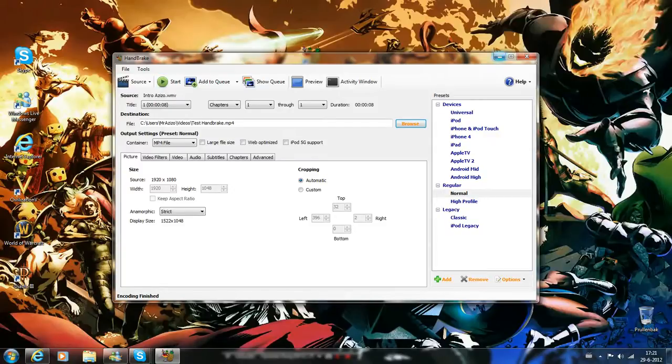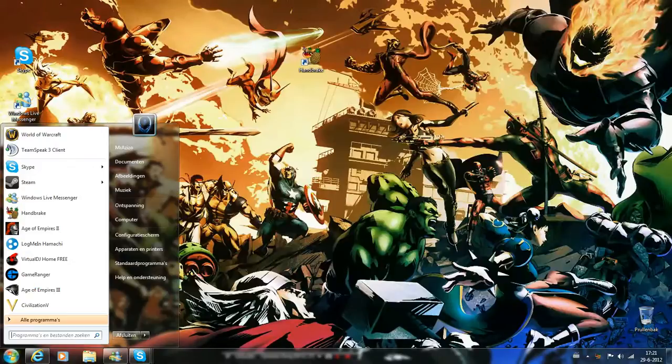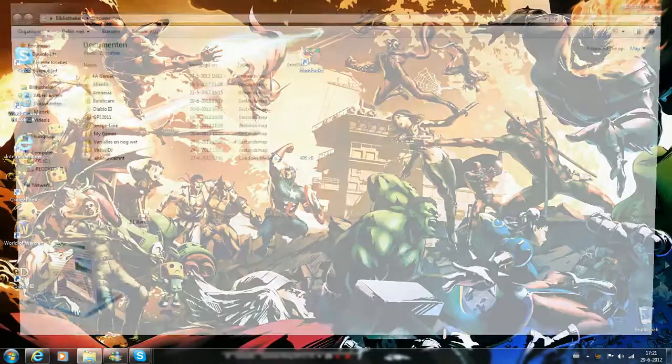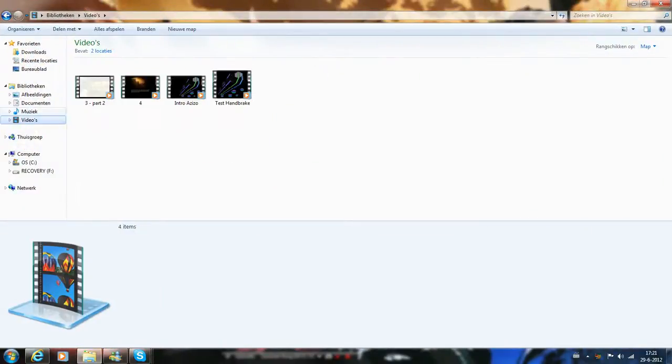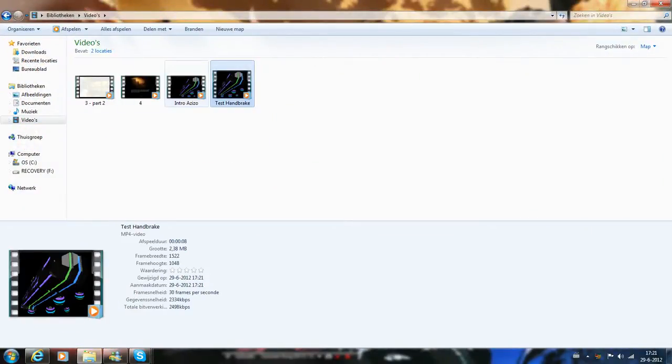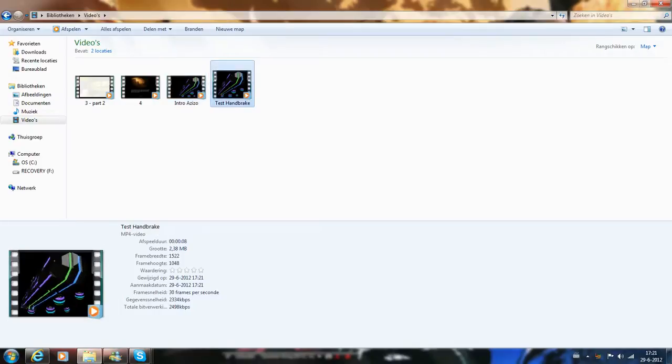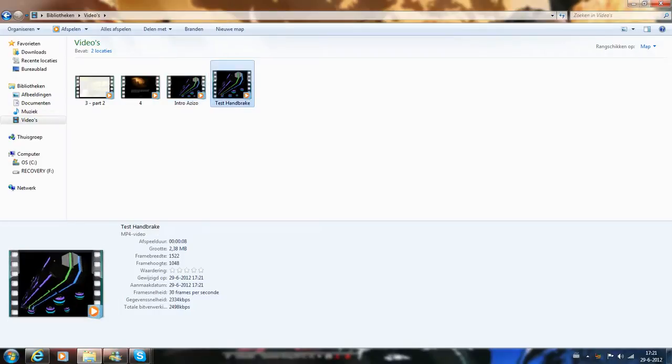Encoding finished. So now we'll just go back to Videos. So here it is. This is the final result, it's now 2.3 MB.